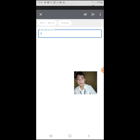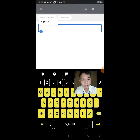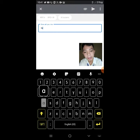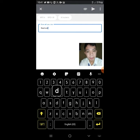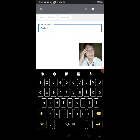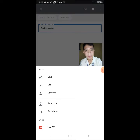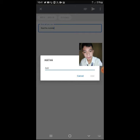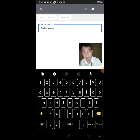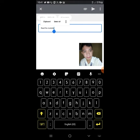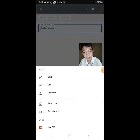For example, you can post a link — add link. Or you can upload a file, take a photo, record a video, something like that. So let me post it as an example.